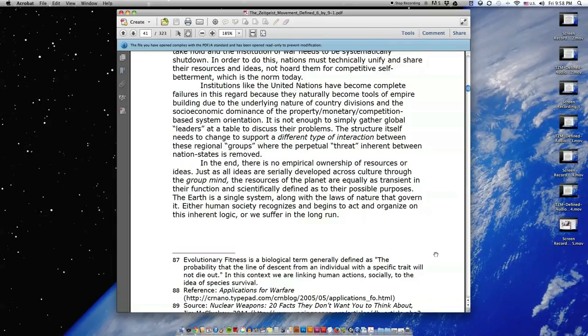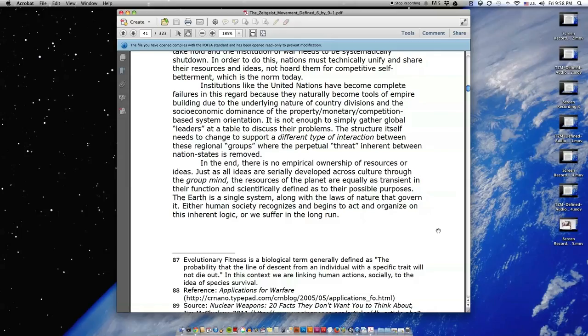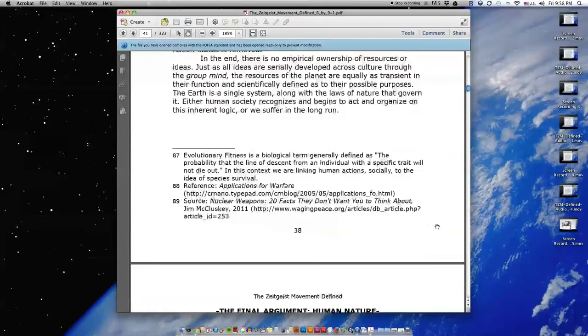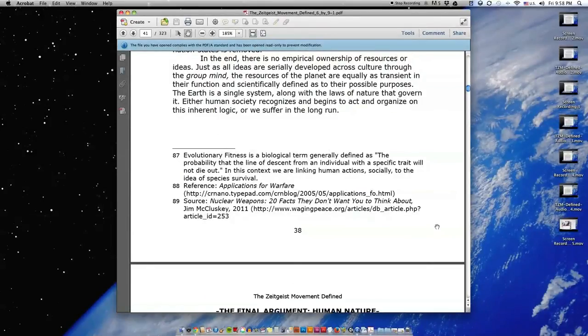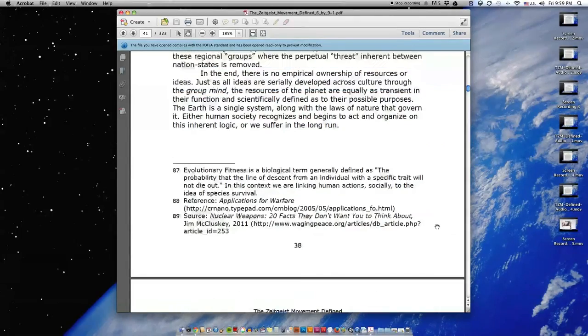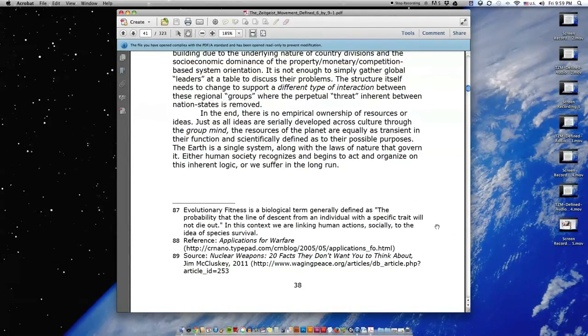In the end, there is no empirical ownership of resources or ideas. Just as all ideas are serially developed across culture through the group mind, the resources of the planet are equally as transient in their function and scientifically defined as to their possible purposes. The earth is a single system along with the laws of nature that govern it. Either human society recognizes and begins to act and organize on this inherent logic or we suffer in the long run.